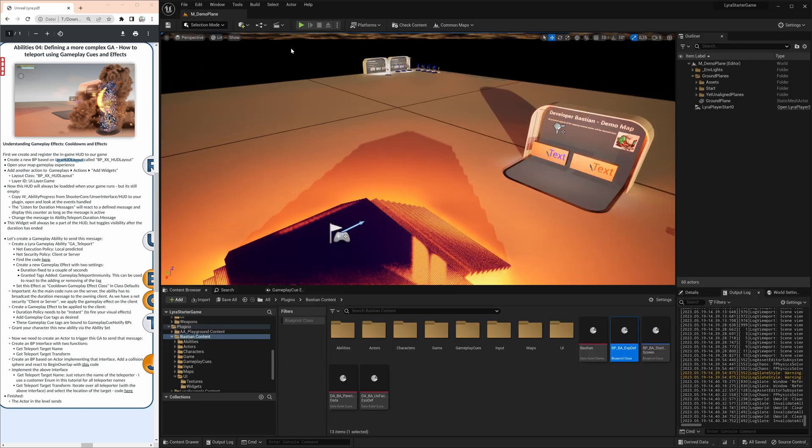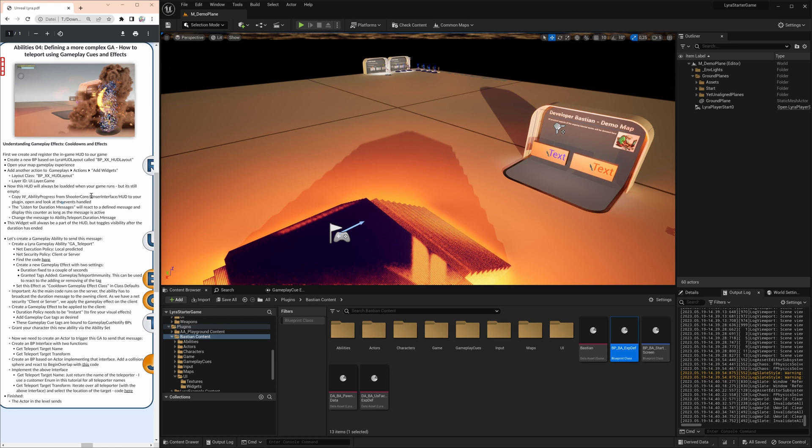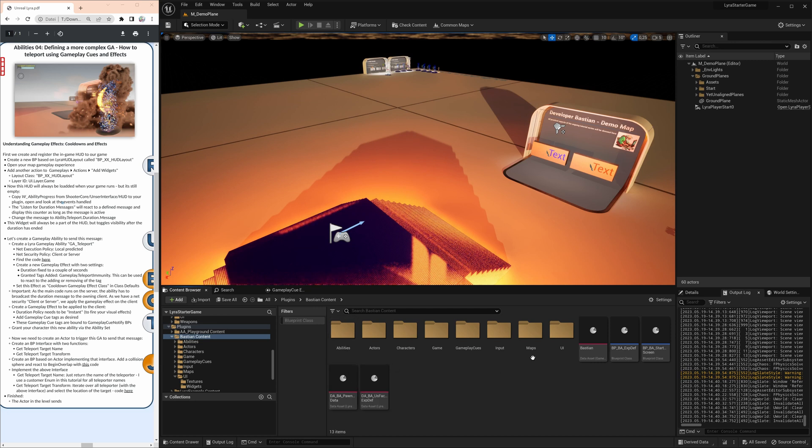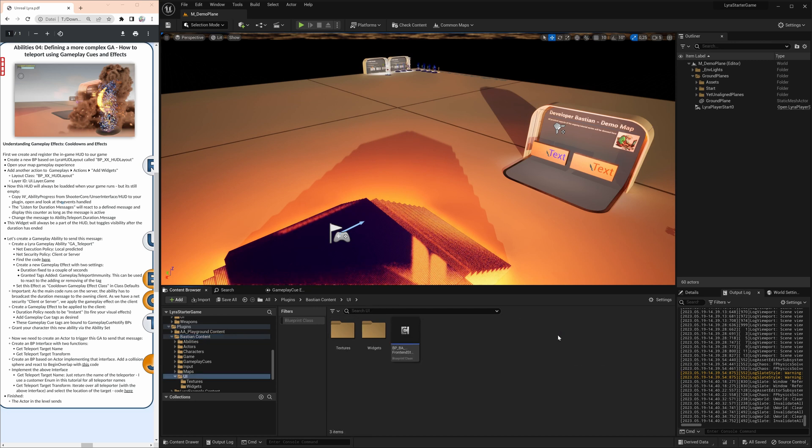And it's on us really to trigger the visibility of components when and how we need them. So first thing that we have to do, we have to have a look how the components themselves, the ability progress here from the shooter core, is actually shifting its visibility and reacting to events like, in this case, our teleport with our cooldown.